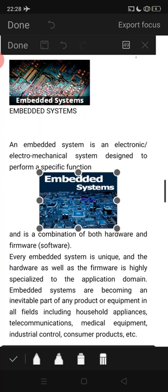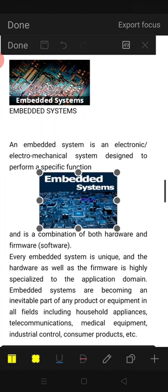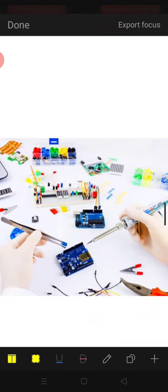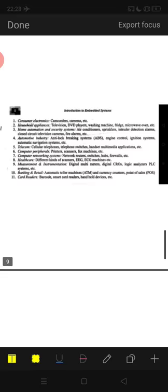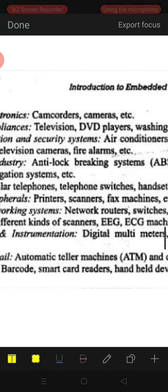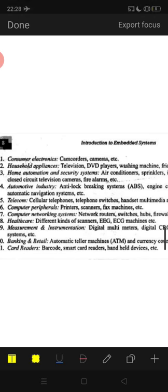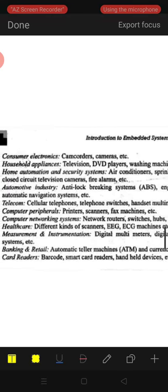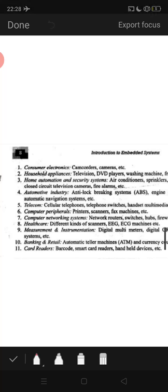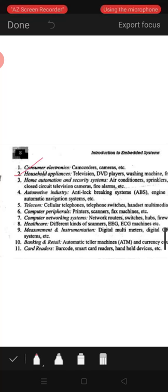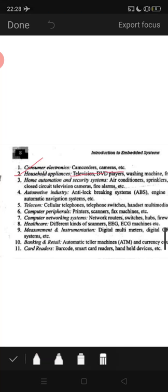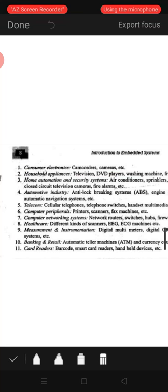Embedded systems are becoming an inevitable part of any product or equipment in all fields — including household applications like washing machines and fridges, telecommunications, mobiles, medical equipment, industrial control, and consumer products. Everywhere you observe, the embedded system concept is present. The first application category is consumer electronics, which includes cameras and similar devices.